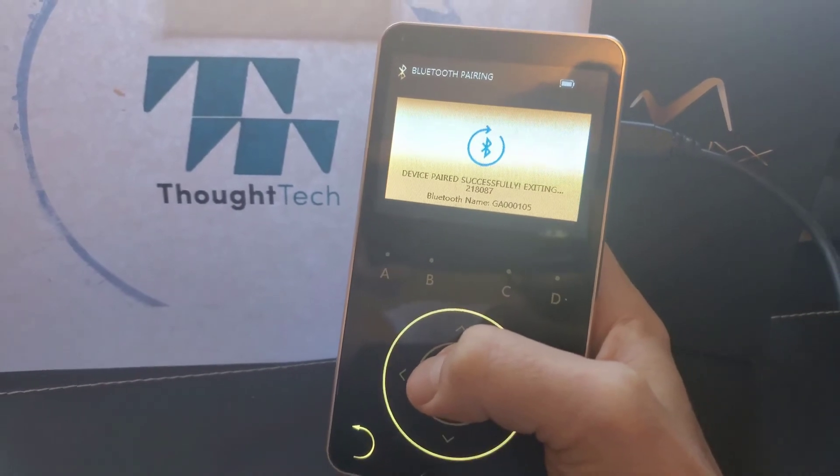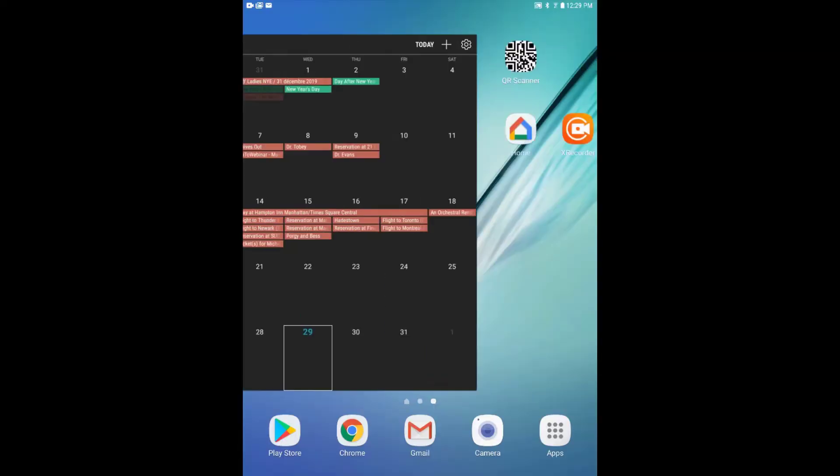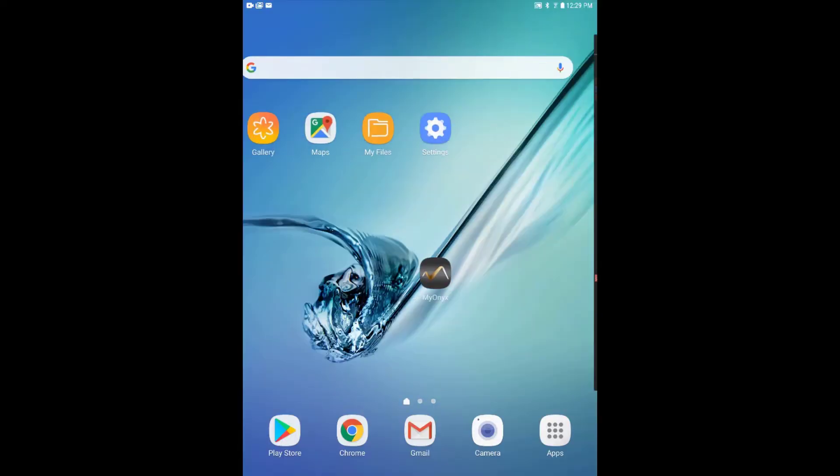Once you have the app on your tablet and your Myonix device has been paired, you are ready to go. To start the app, click on the Myonix icon.